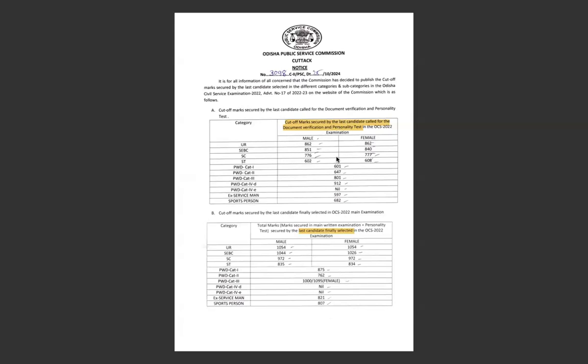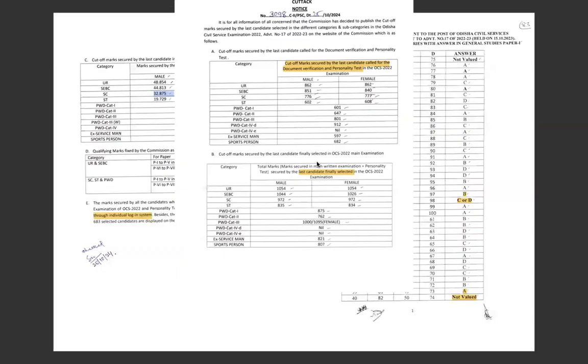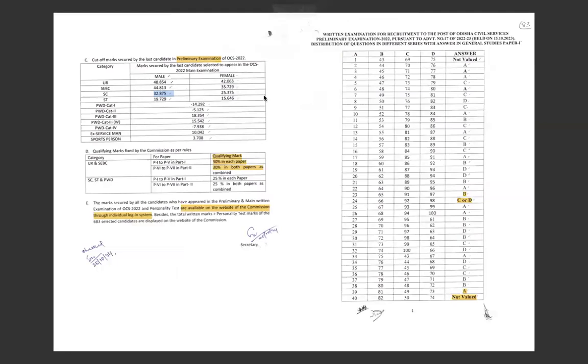Clear personality test. Coming to the next prelims, which is important, which we discussed slightly. So prelims examination: male 48.854 unreserved category, female 42.063. I was expecting...